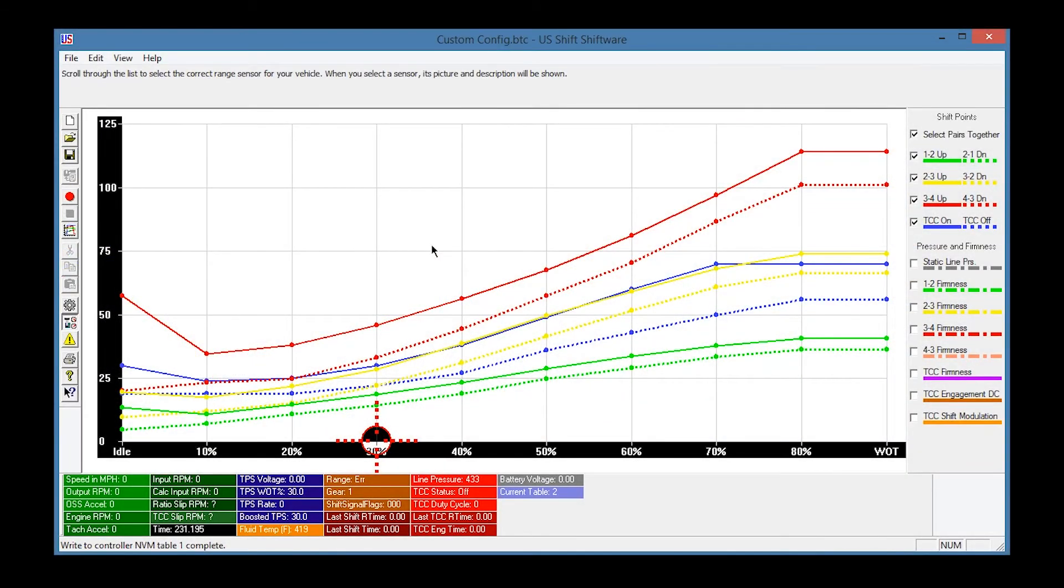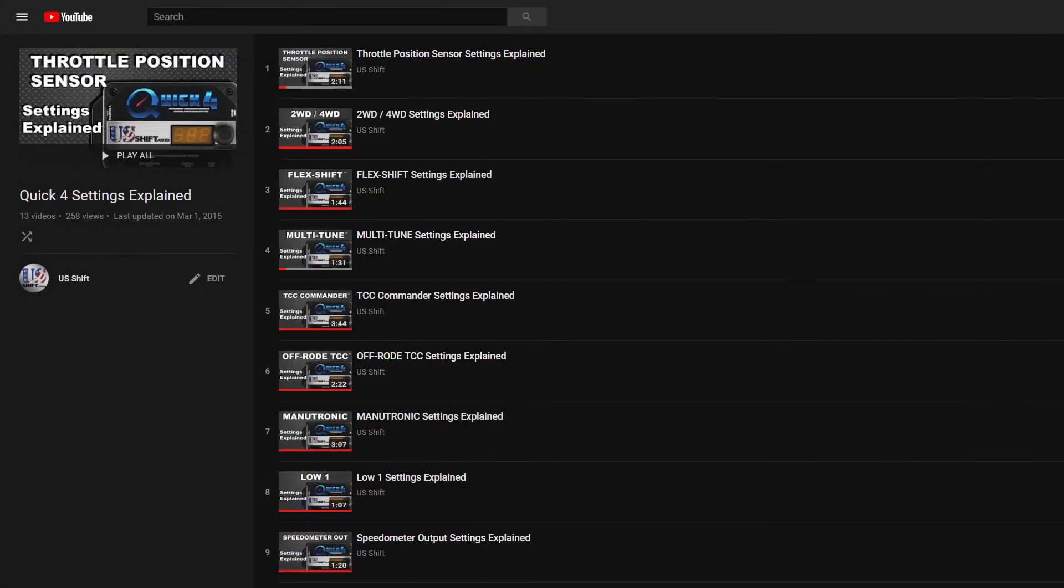When you're satisfied with your transmission's performance, you can make further adjustments to the tune in Shiftware. There are many ways to customize your transmission's behavior, and if you'd like an in-depth tour of them, be sure to check out our Settings Explained playlist.